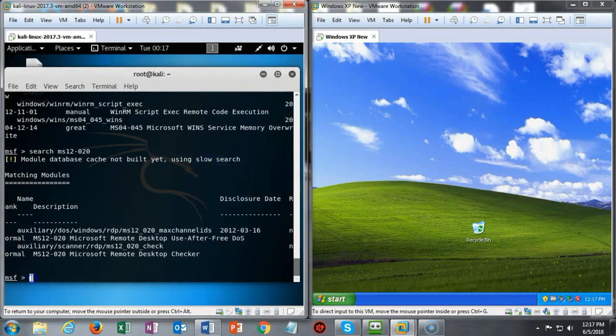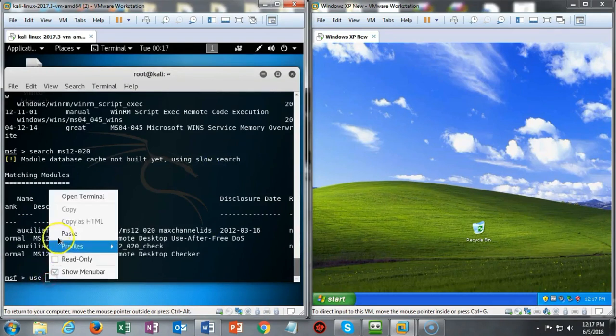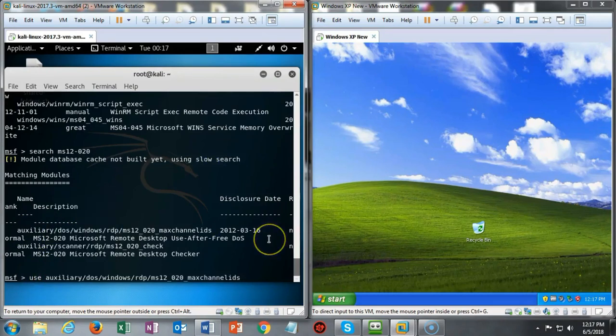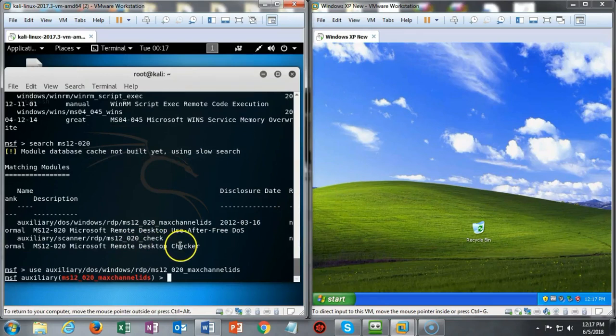Once that's done all I have to do is hit enter and you'll notice that my prompt changes to let me know that I'm now using that exploit.